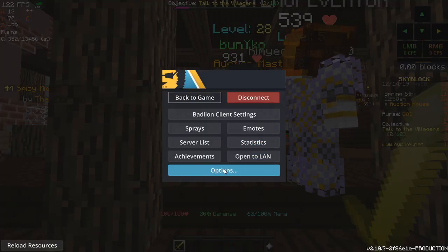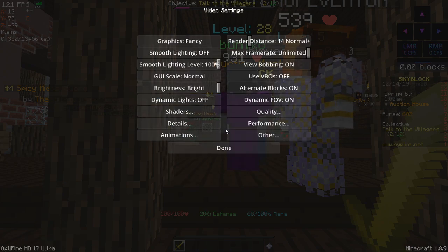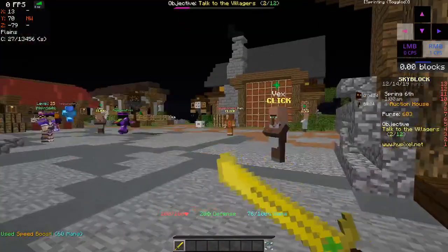Options, Video Settings, Quality, Custom Items. Turn that on. There you go.